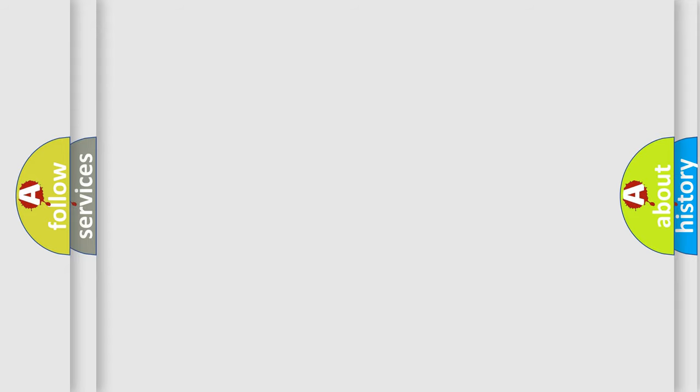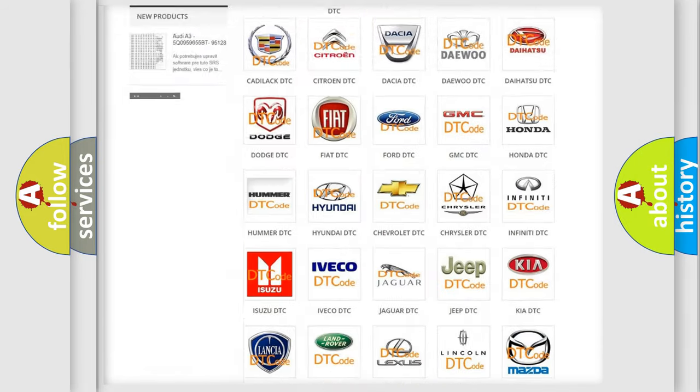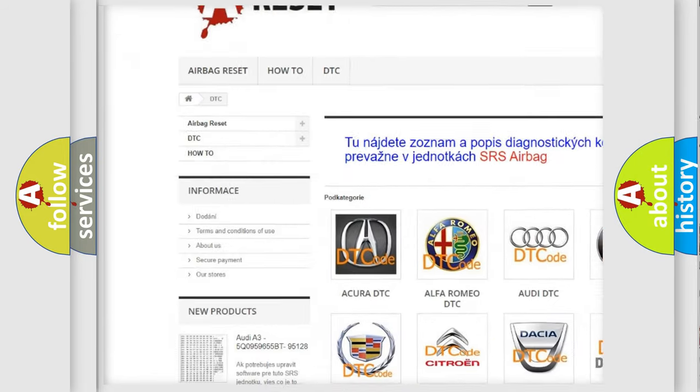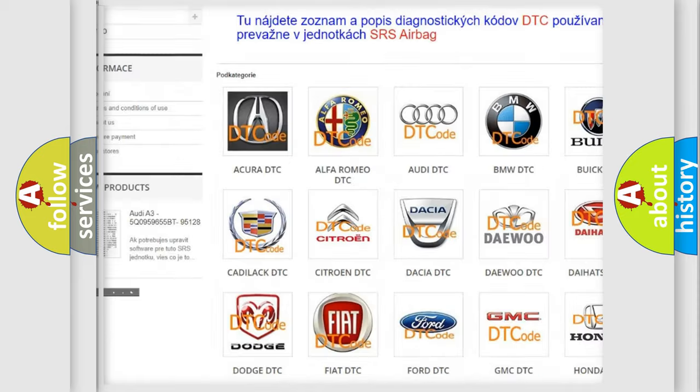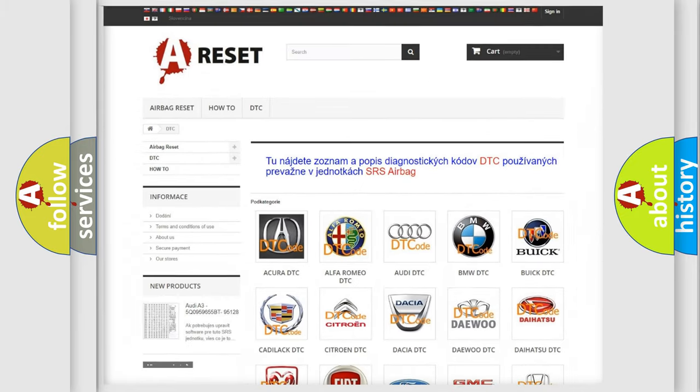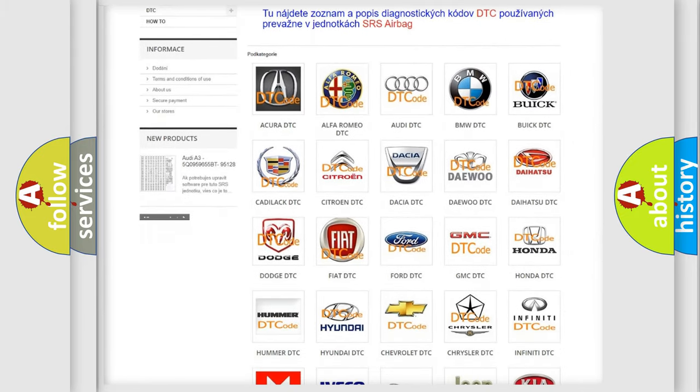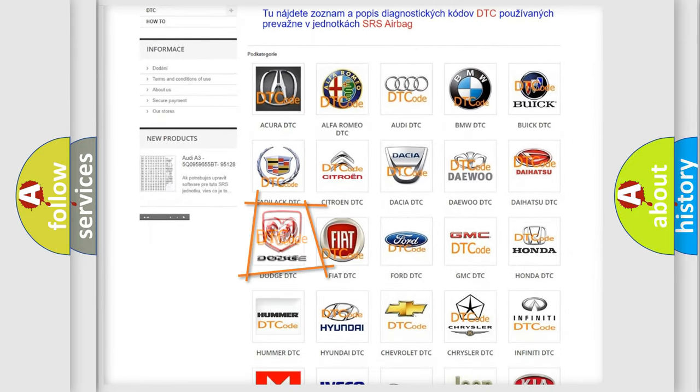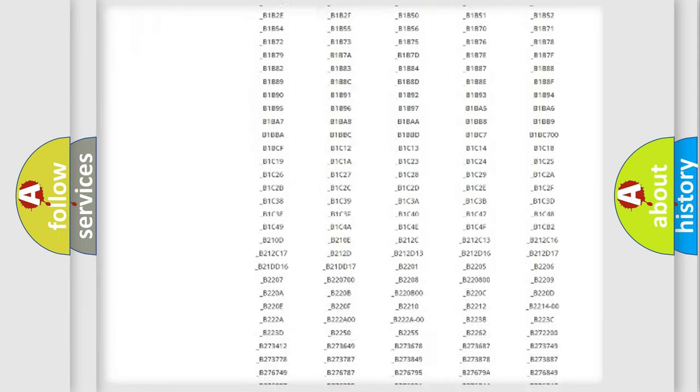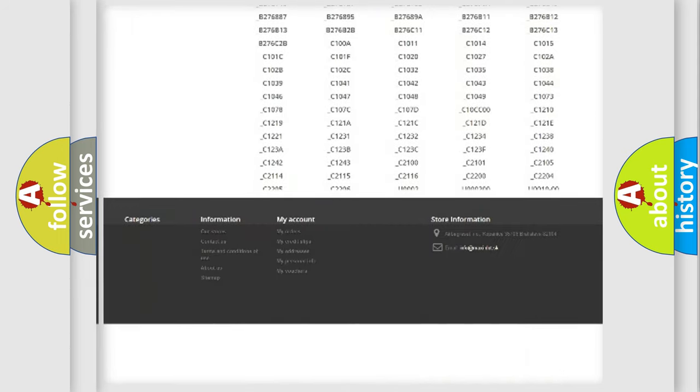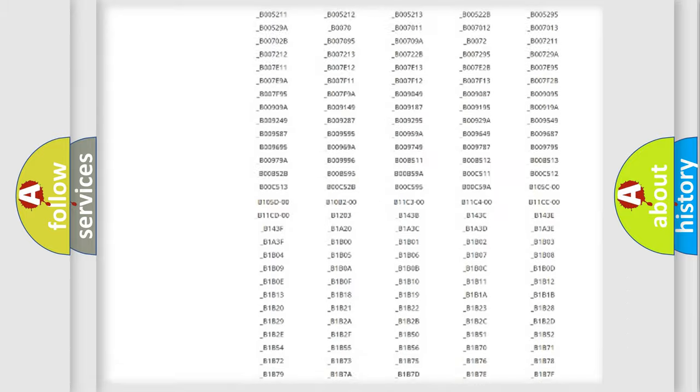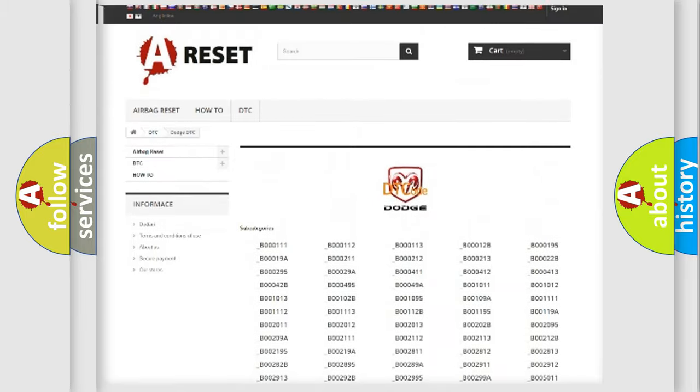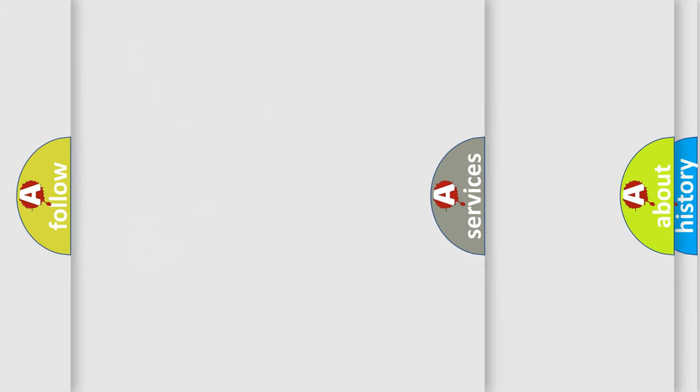Our website airbagreset.sk produces useful videos for you. You do not have to go through the OBD2 protocol anymore to know how to troubleshoot any car breakdown. You will find all the diagnostic codes that can be diagnosed in Dodge vehicles, and also many other useful things.